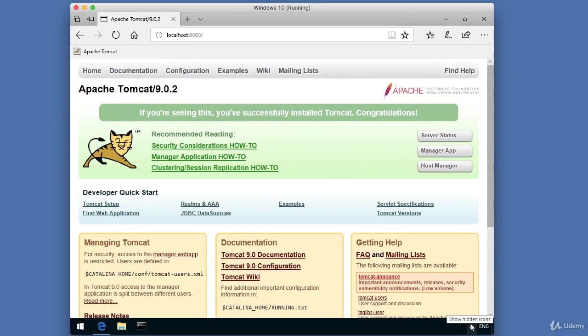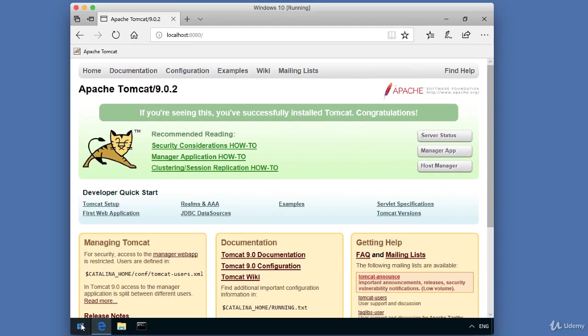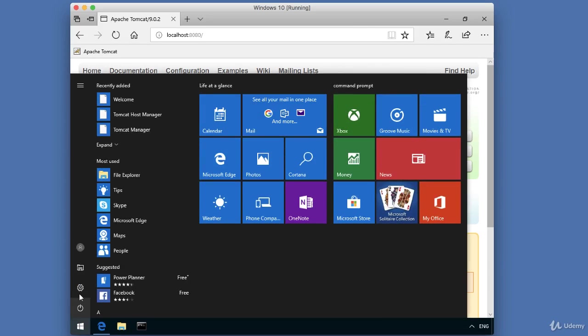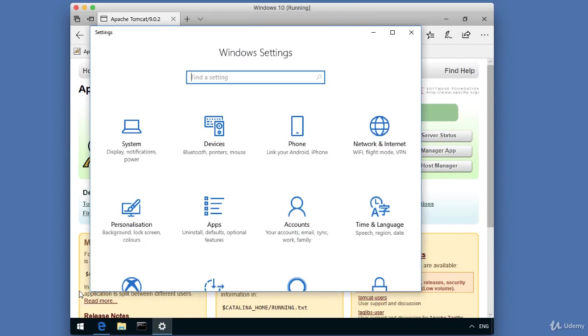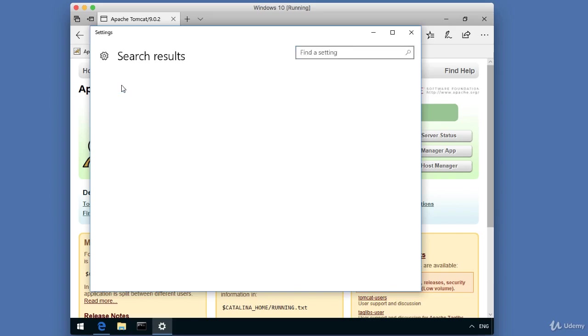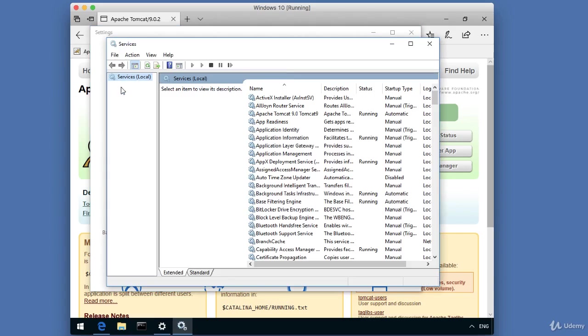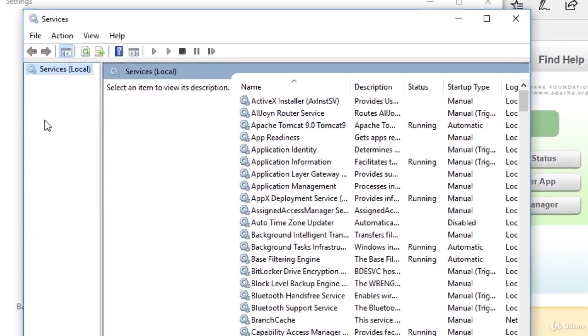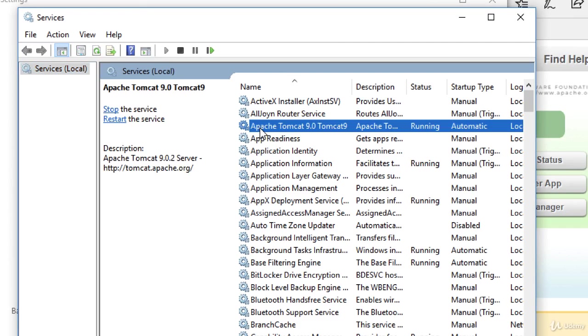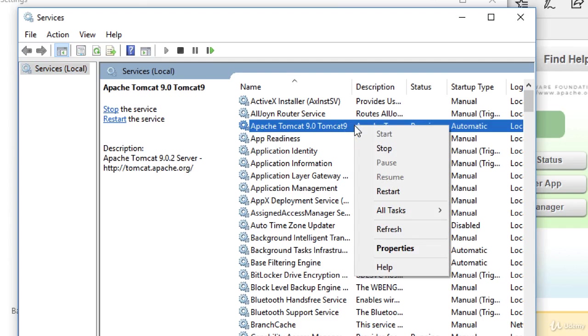Another nice thing is that you can actually administer Tomcat via the services control panel. I'll go ahead and click on services here. It'll bring it up, and we'll see in the list we have Apache Tomcat that's listed as a service, and it's currently running. Just like any standard service, you can just right-click. You can stop it, pause it, resume it, restart it. You can do all the normal things you can do with the service.